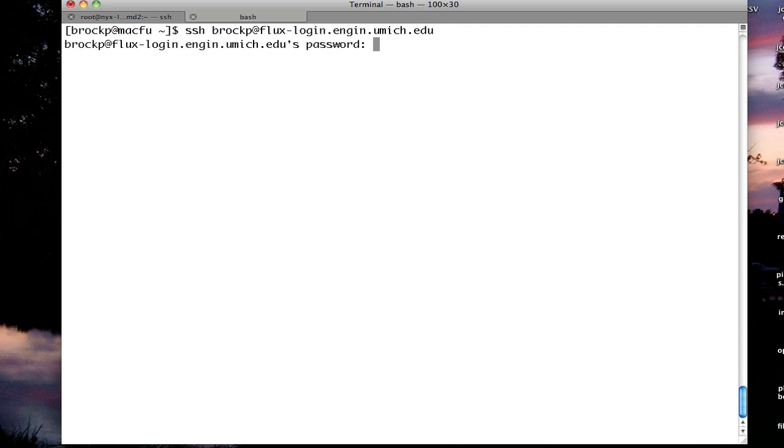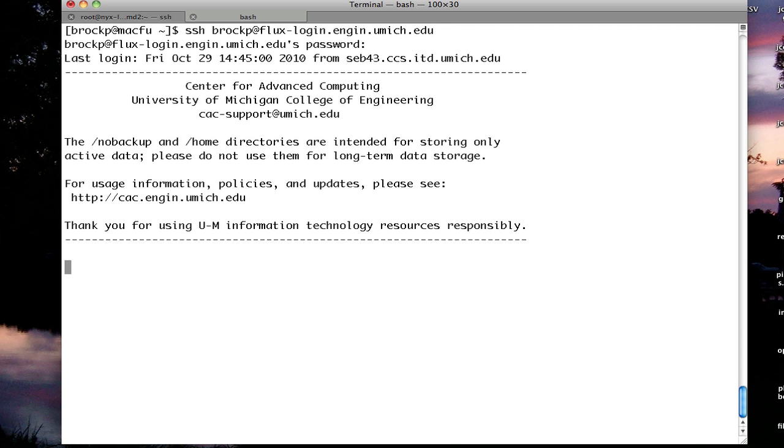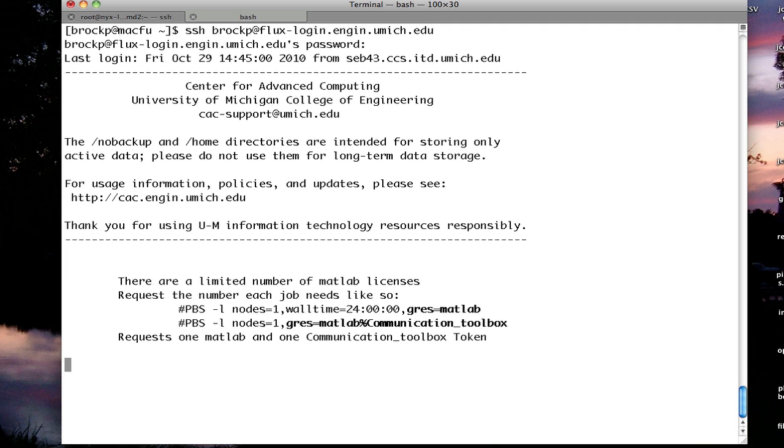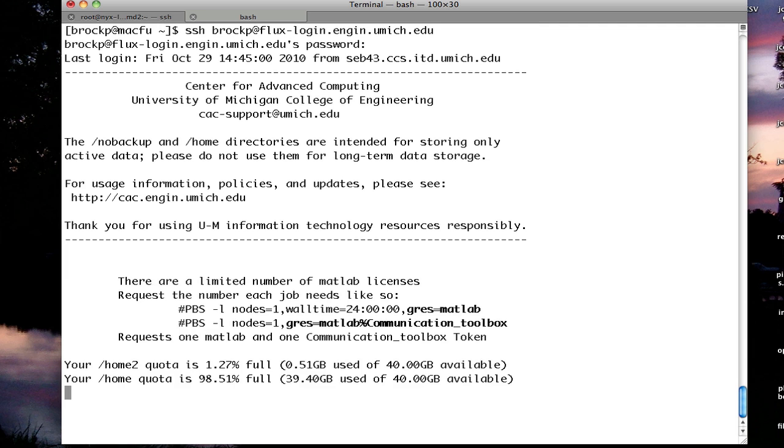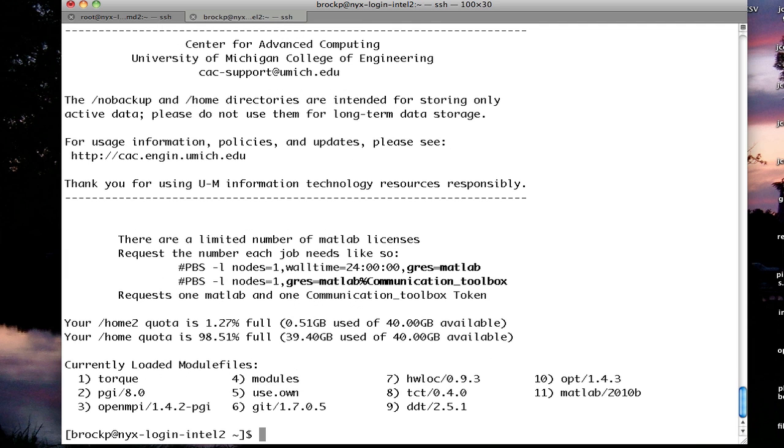It'll ask me for my password. And I am now logged into the CAC cluster. I am on one of the login nodes. Notice how the host name down here has changed. This shows that commands I run now run on the remote machine, not on my local machine.